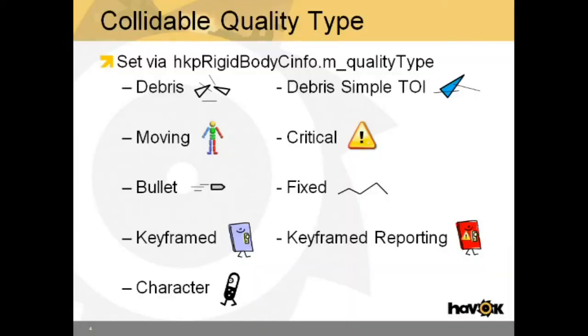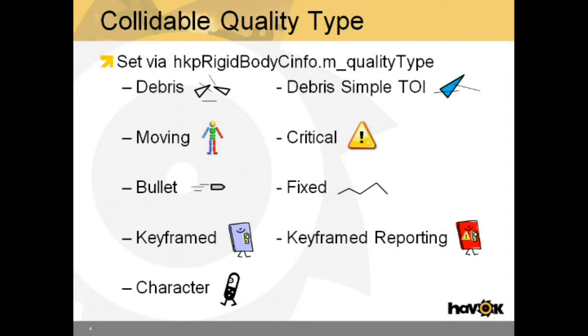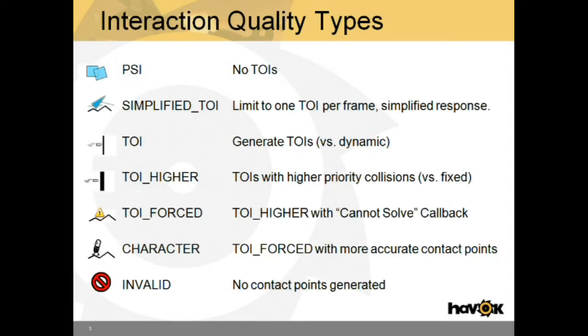The most important factor in determining if two bodies generate TOIs is their collision quality type. HAVOC defines many of these quality types. This slide shows the different collidable quality types that are available inside HAVOC. These are named after what HAVOC considers to be the type of object you might assign to this quality type. However, the actual quality of the collision depends on the combined quality types of the involved bodies.